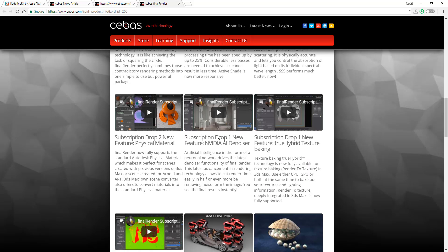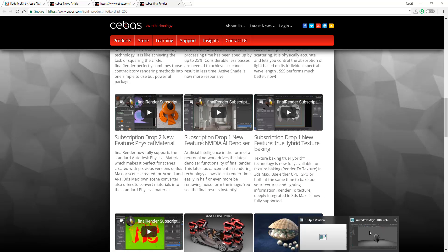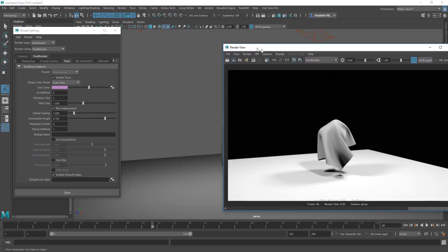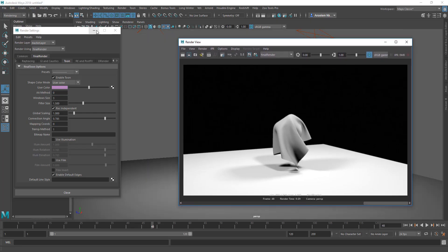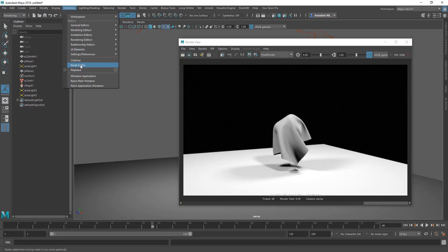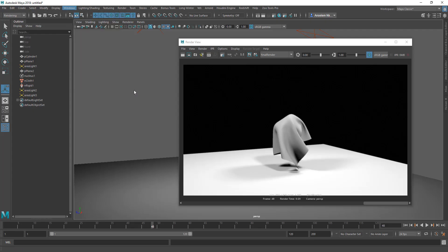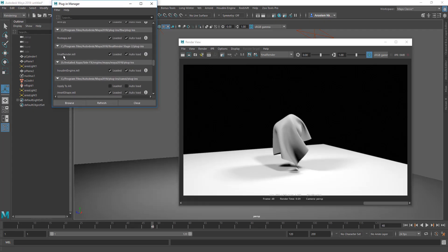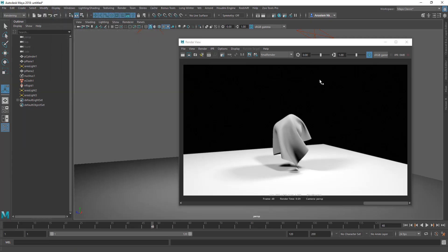Once you get this downloaded, you need to plug this directly into Maya. How you can do that is quite simple: go over to Windows, go to Settings/Preferences, Plugin Manager, and scroll all the way down until you find Final Renderer. That will only work when you're done installing the Final Renderer.